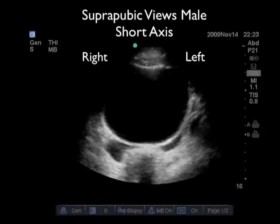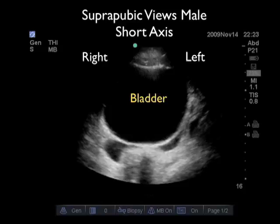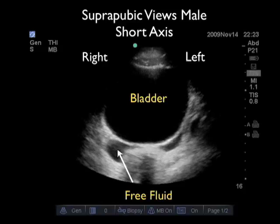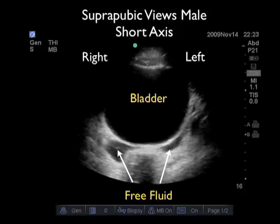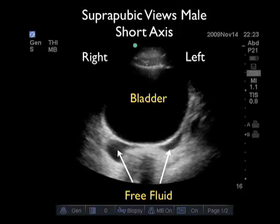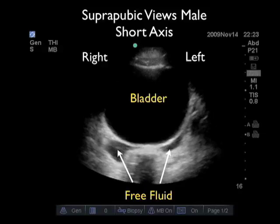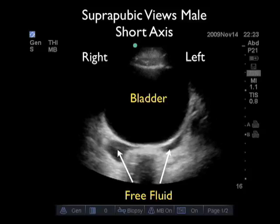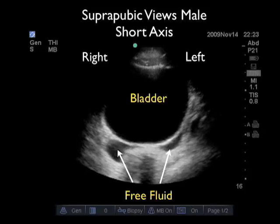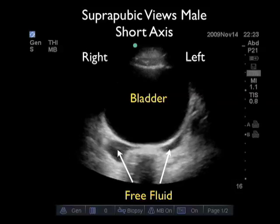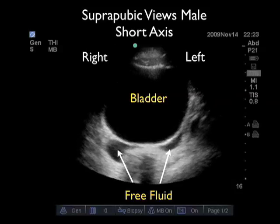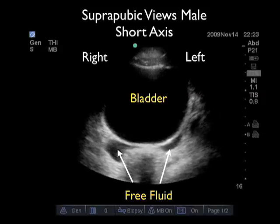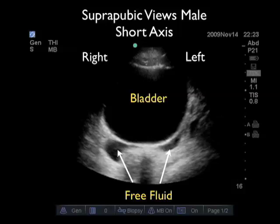Here's a positive examination — suprapubic view, short axis in a male. The probe is oriented towards the patient's right, and anteriorly we see a large fluid-filled bladder. Posterior to the bladder in the retrovesical space, we appreciate the presence of free fluid, as shown by that dark or anechoic fluid collection. This gives a finding known as the double wall sign — we see the wall of the bladder outlined by the urine inside the bladder and the blood outside the bladder in the area of the retrovesical space.